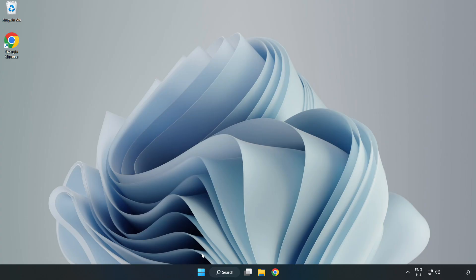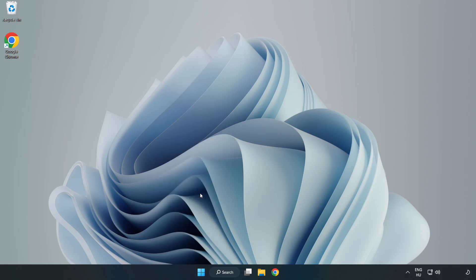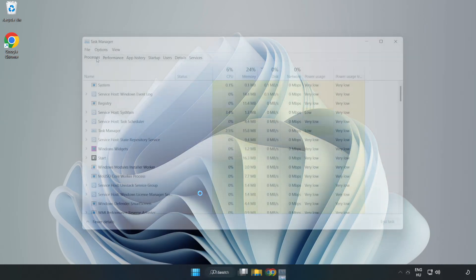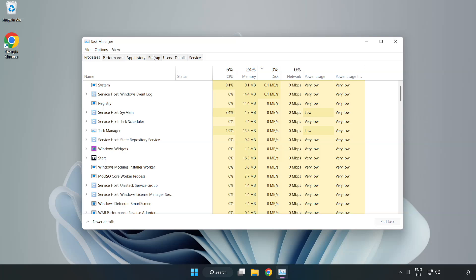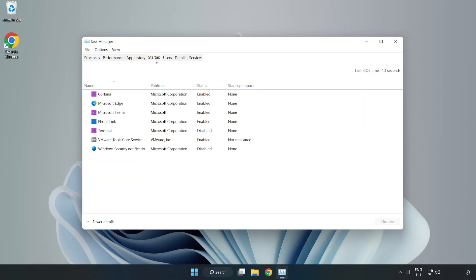If that didn't work, right-click the Start Menu and open Task Manager. Click Startup and disable any applications you are not using.